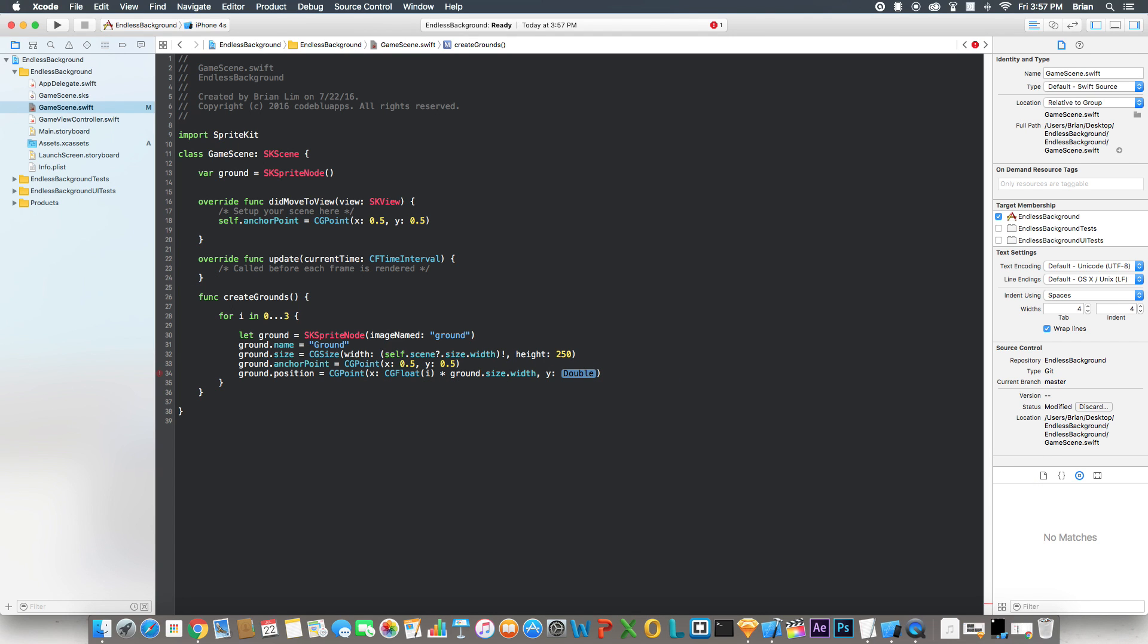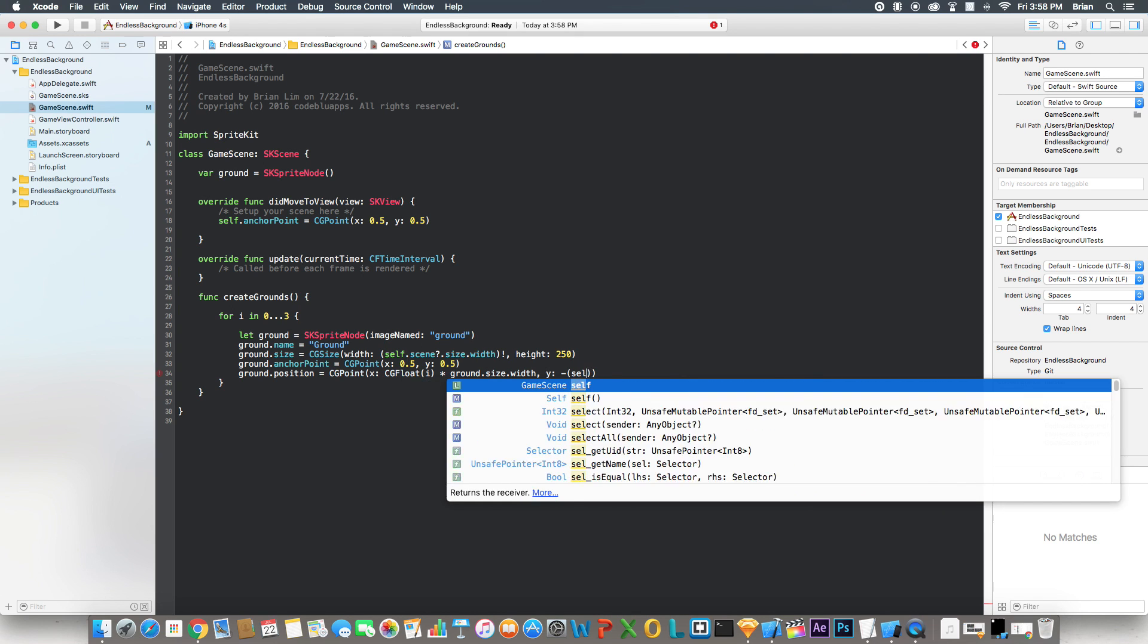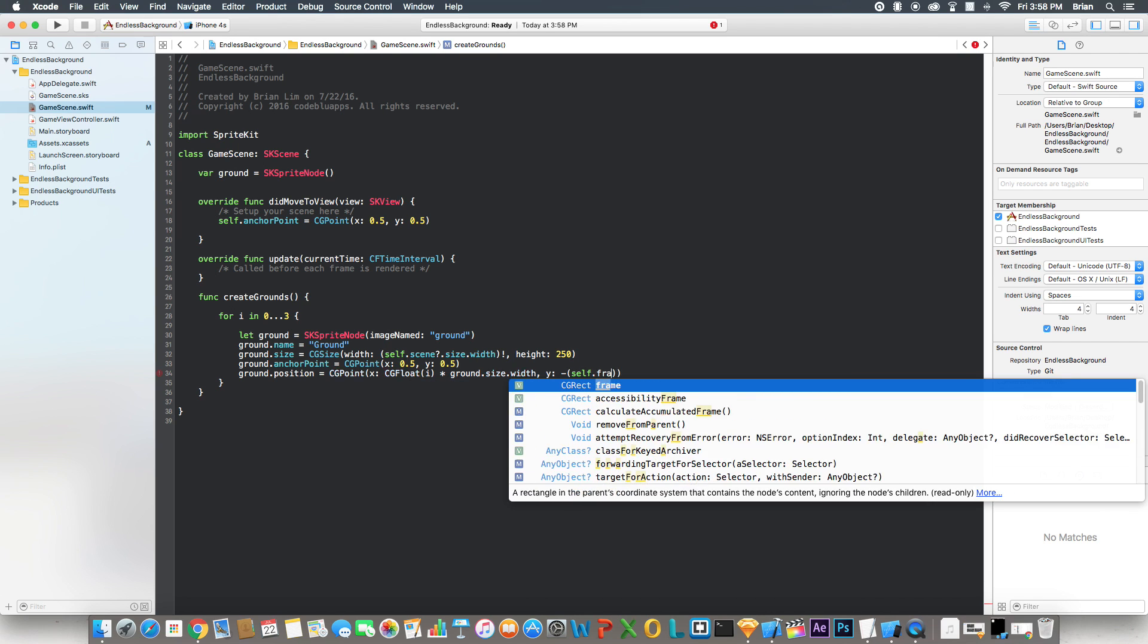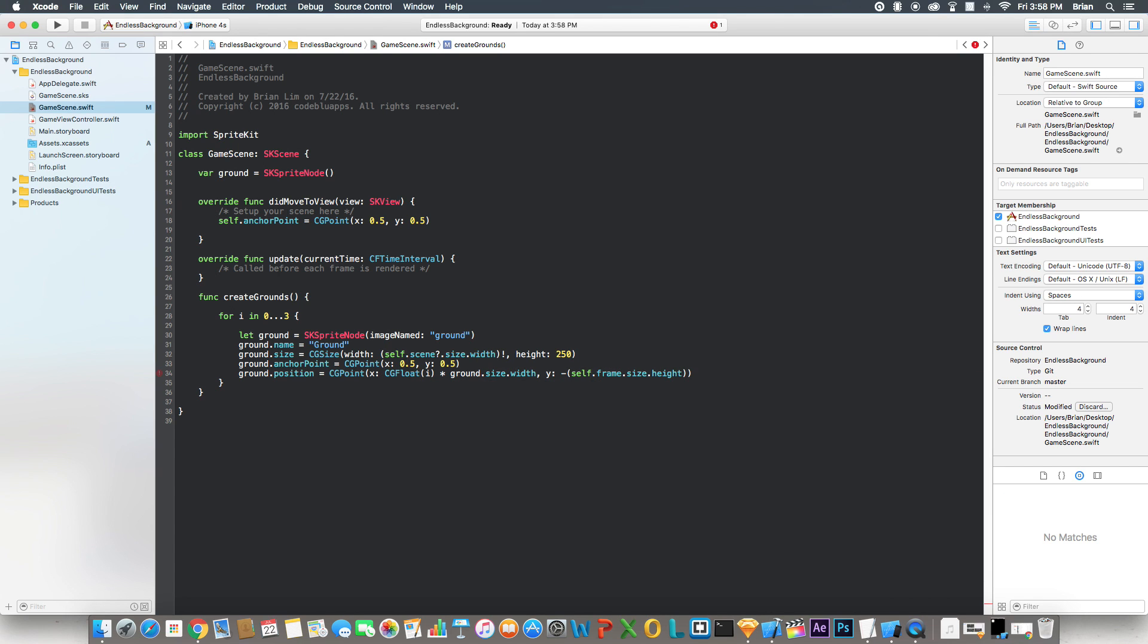And the Y is going to be negative self.frame.size.height divided by 2. Now what this means is, the first loop or the first iteration in the loop is going to be 0, right? So we're going to multiply the ground's width by 0. Now that's going to put this ground, this first iteration, right in the middle of the screen.